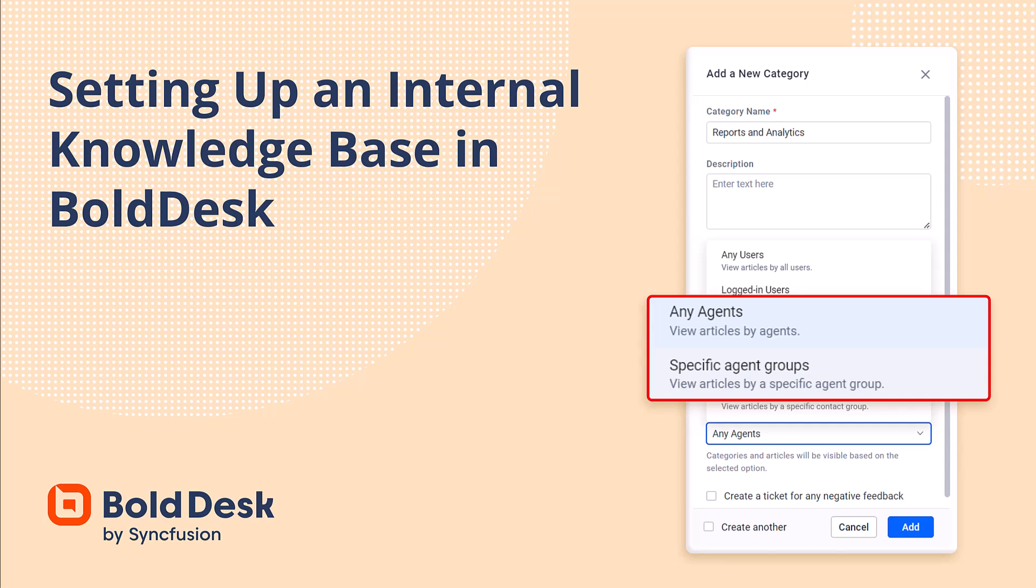Hi everyone, welcome back. In this video, I will show you how to set up the internal knowledge base software in Bold Desk.